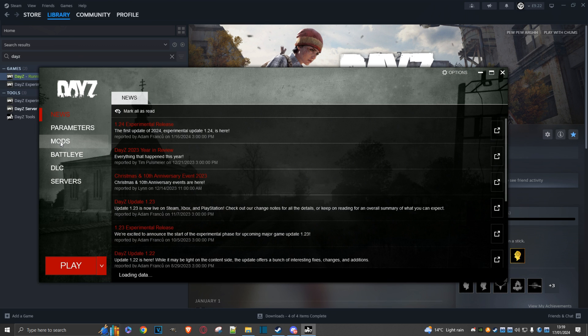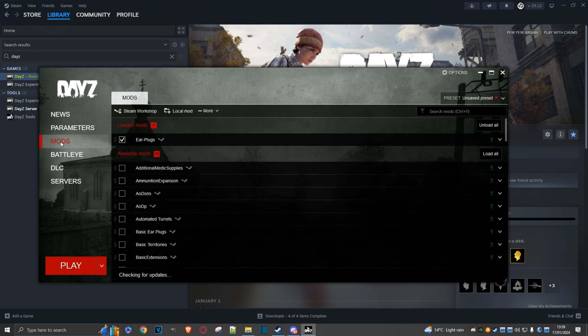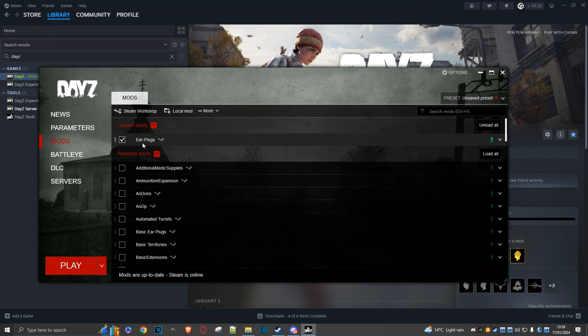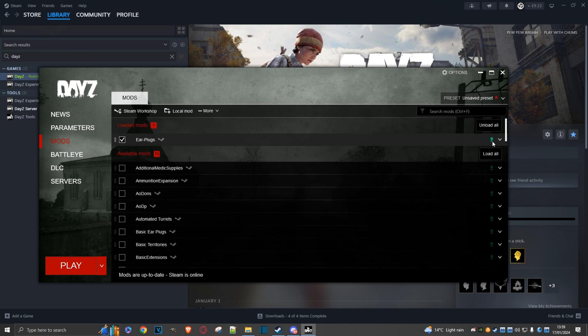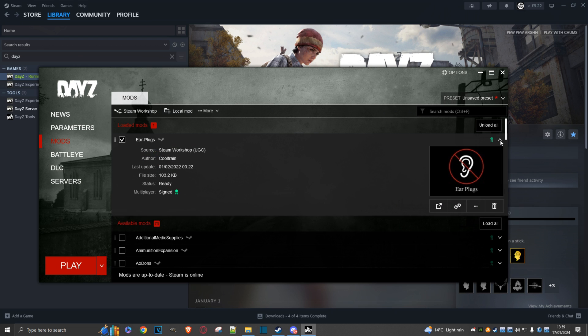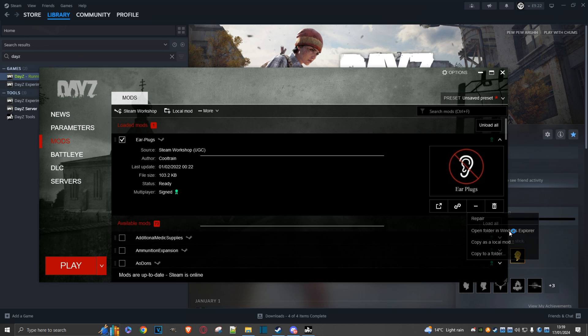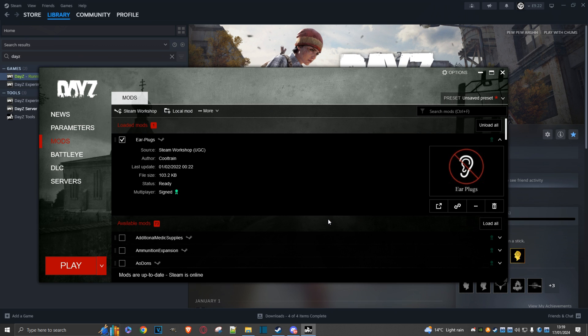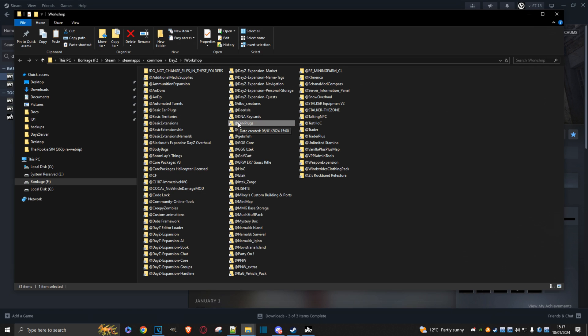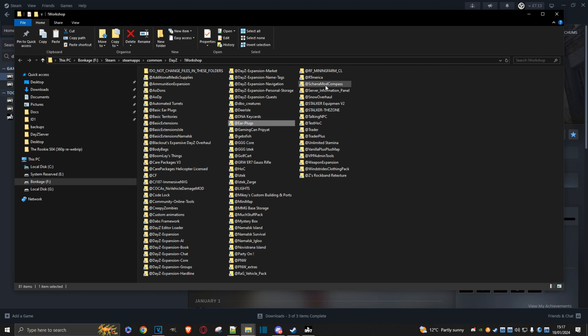We go to mods and search for earplugs. Click on the chevron, click on these three dots, and then open the folder in Windows Explorer. Now I can copy this mod and the compass mod at the same time. Select both using the control key and copy.